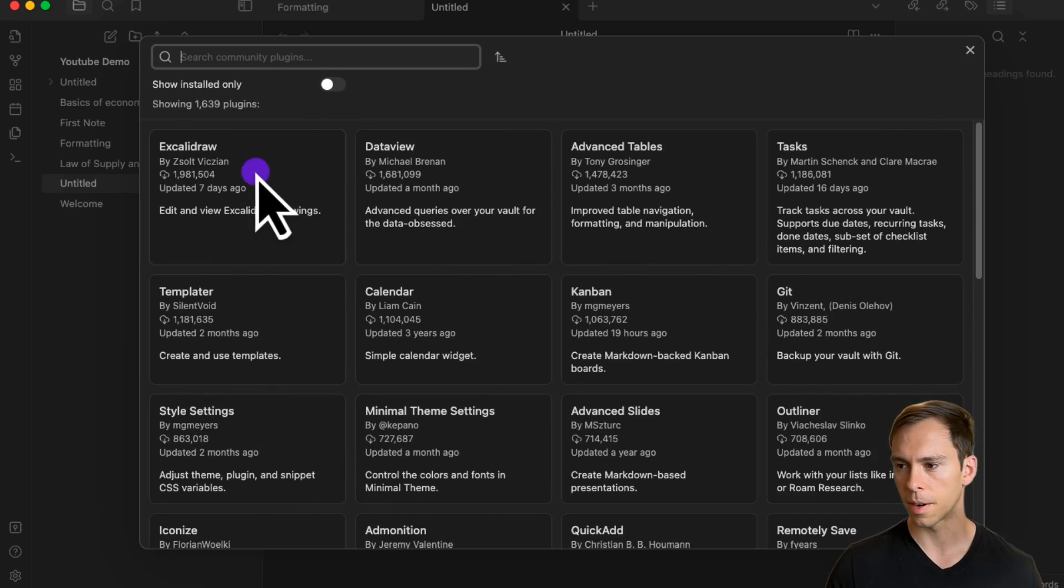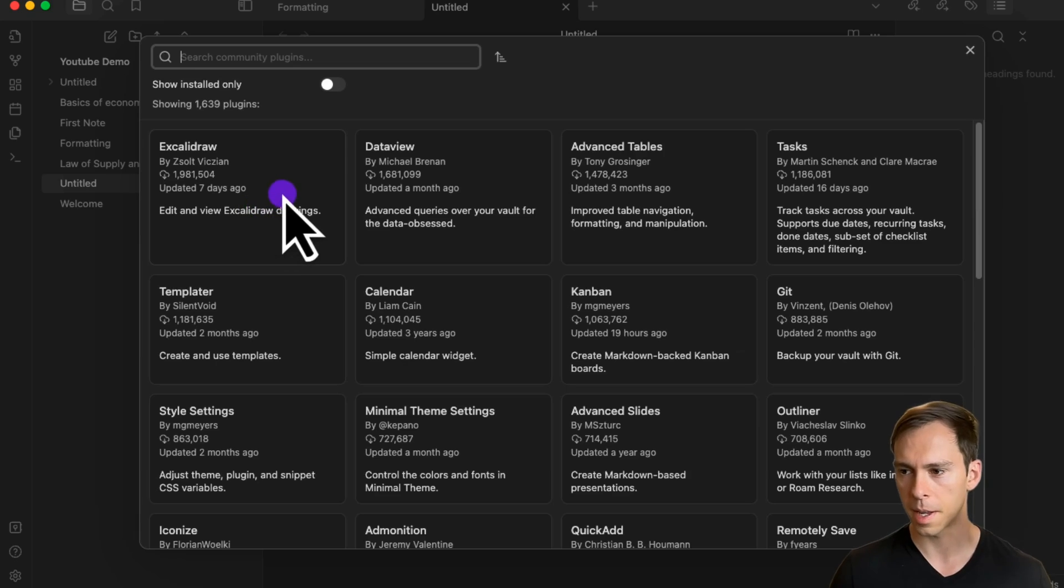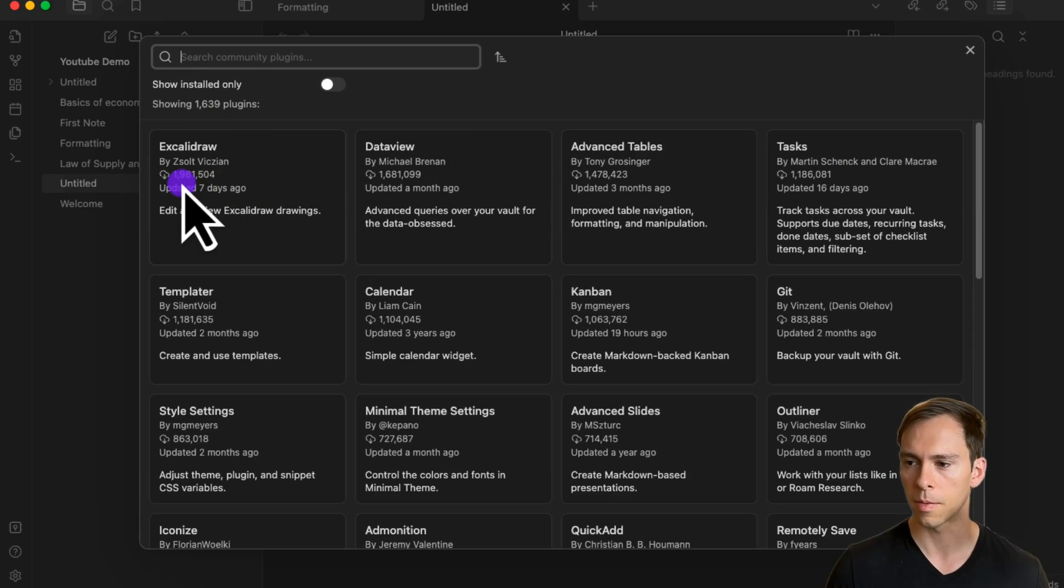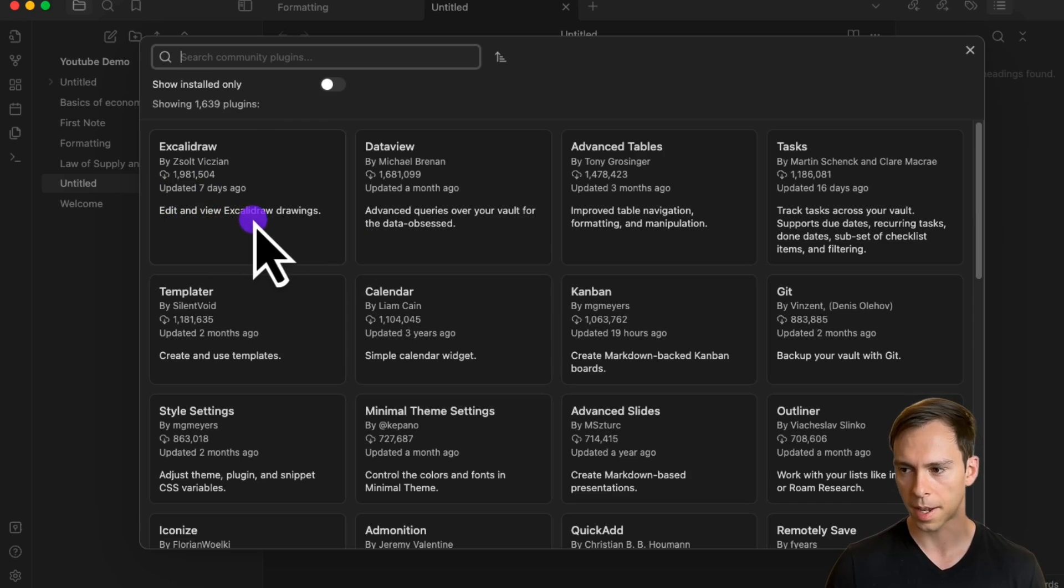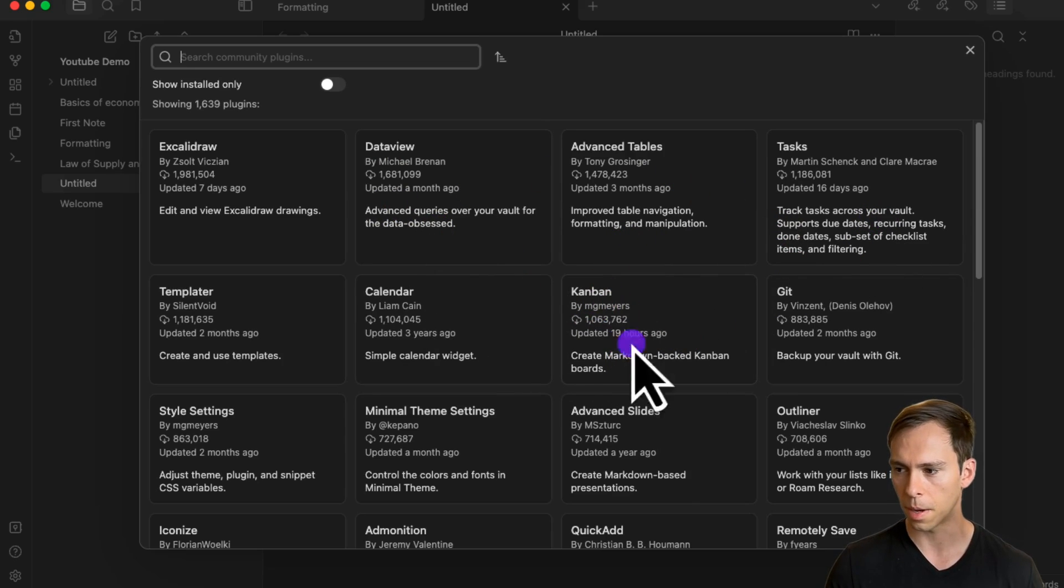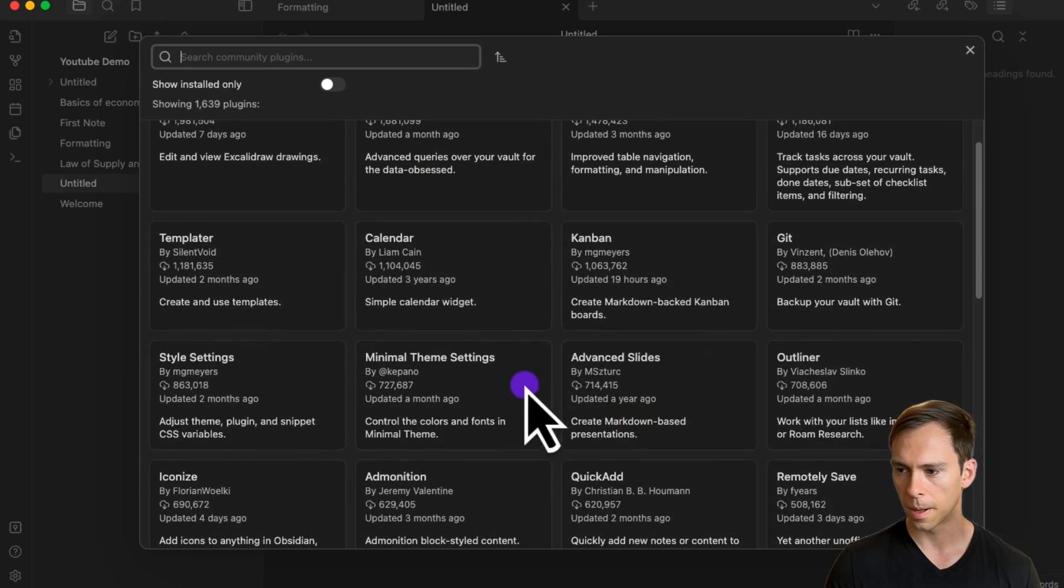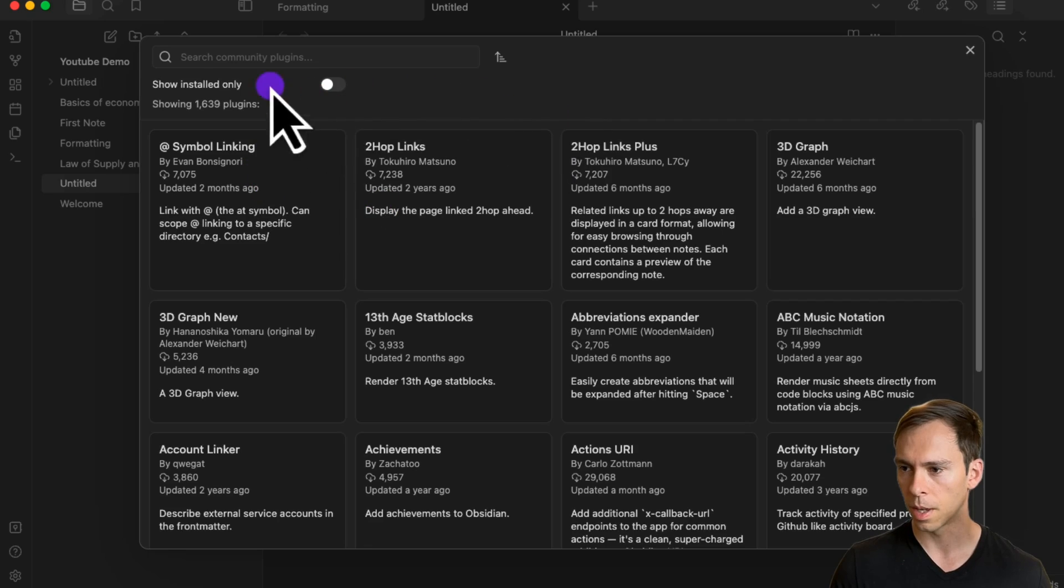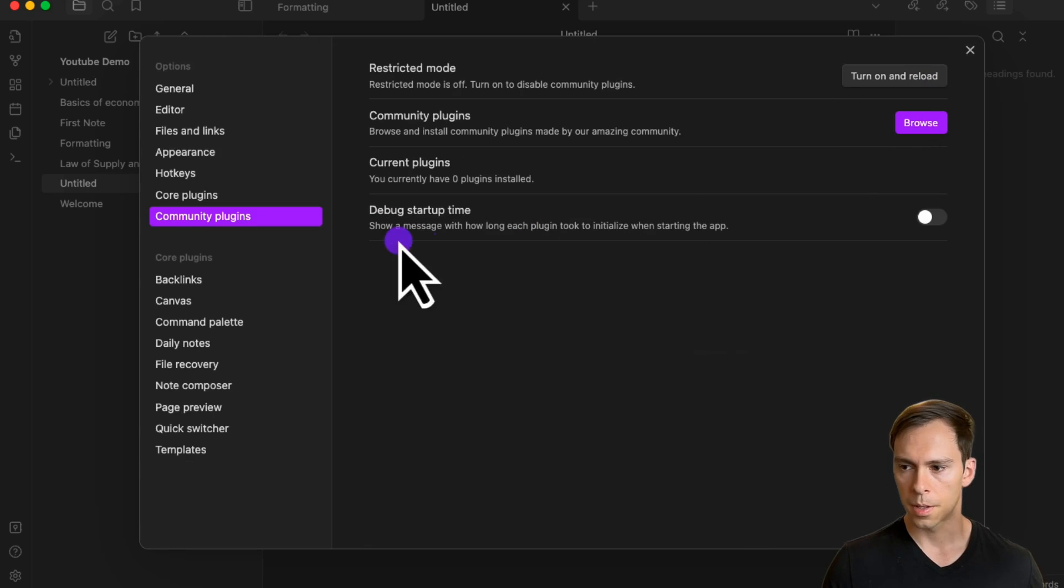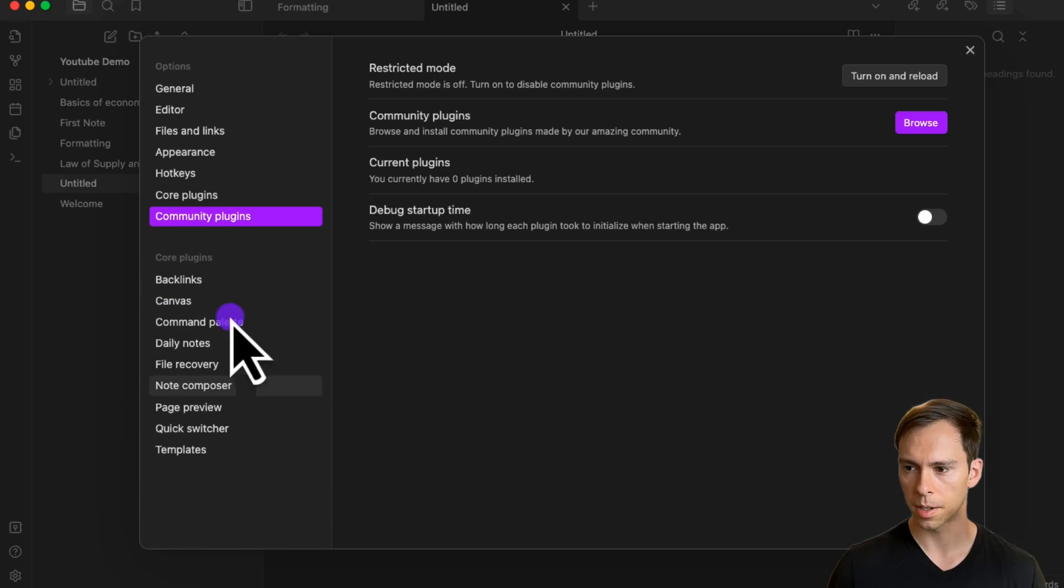Inside here are all the different plugins that you could add to your Obsidian app, sorted by most popular. This first one, Excalidraw, has almost 2 million downloads, and it says below what it does—edit and view Excalidraw drawings. There are all sorts of different things you can use, like here's a Kanban one where you can create markdown-backed Kanban boards. You can change how they're sorted—right now most downloaded—but you could do alphabetical or do a search.